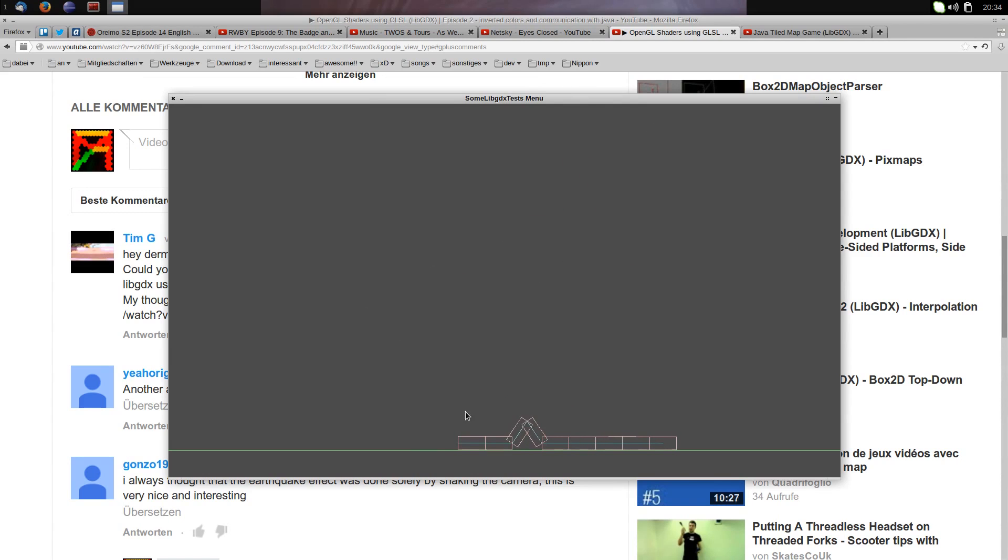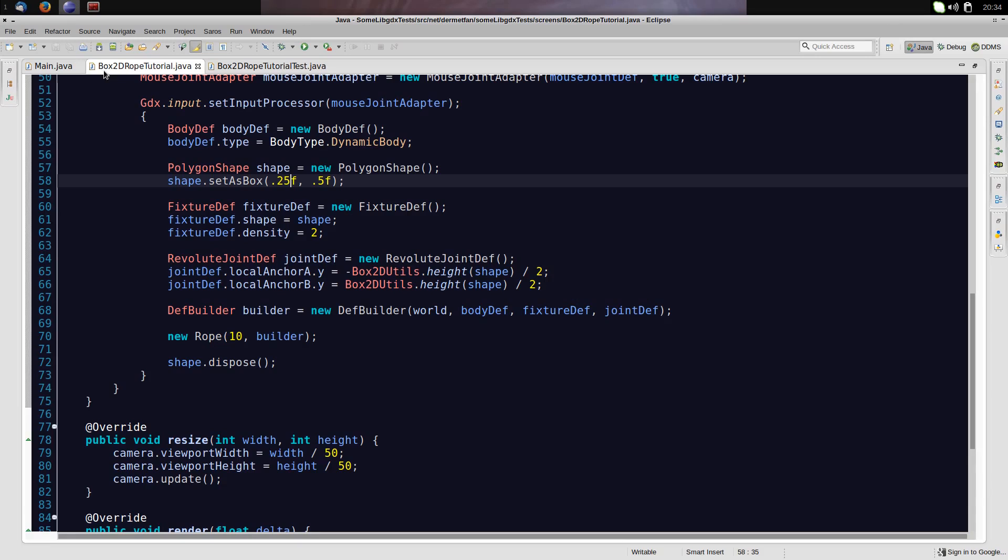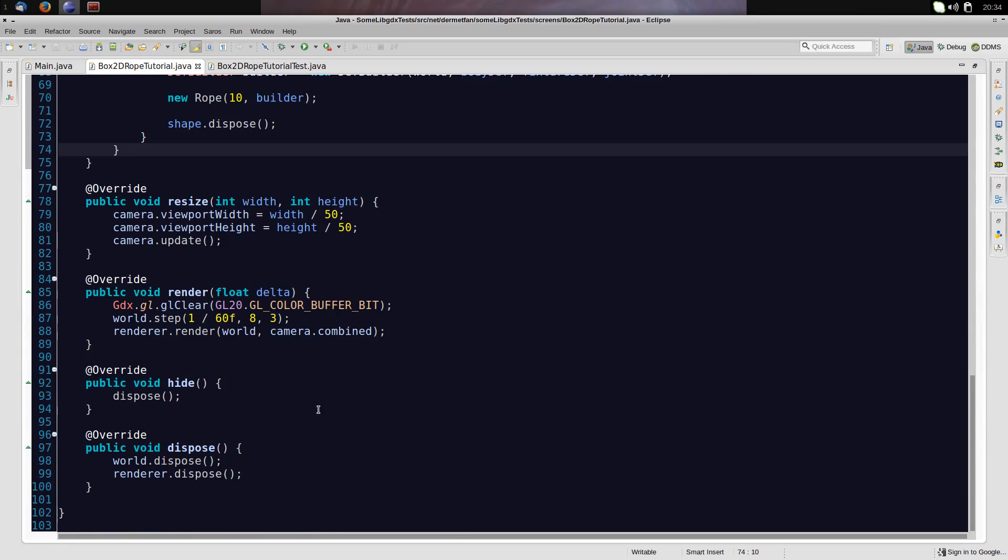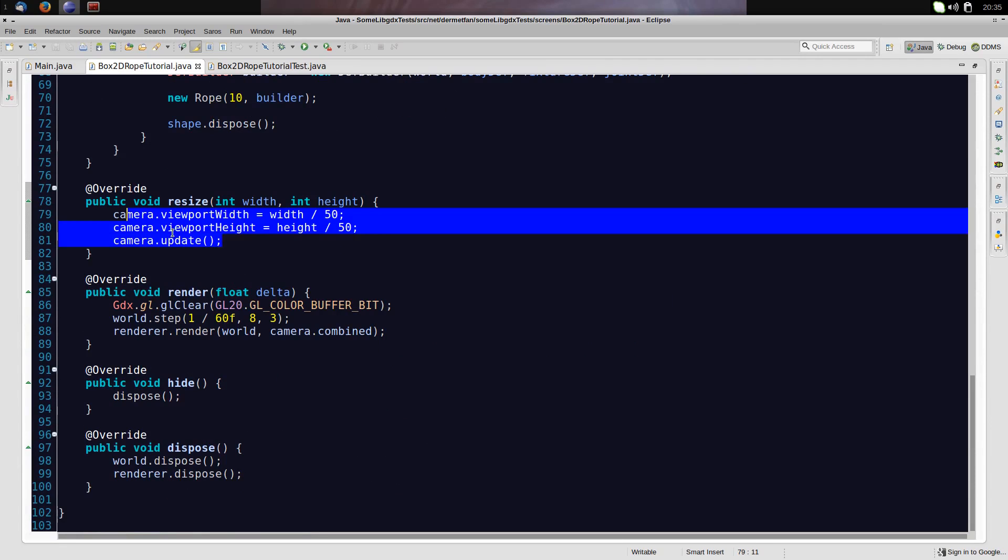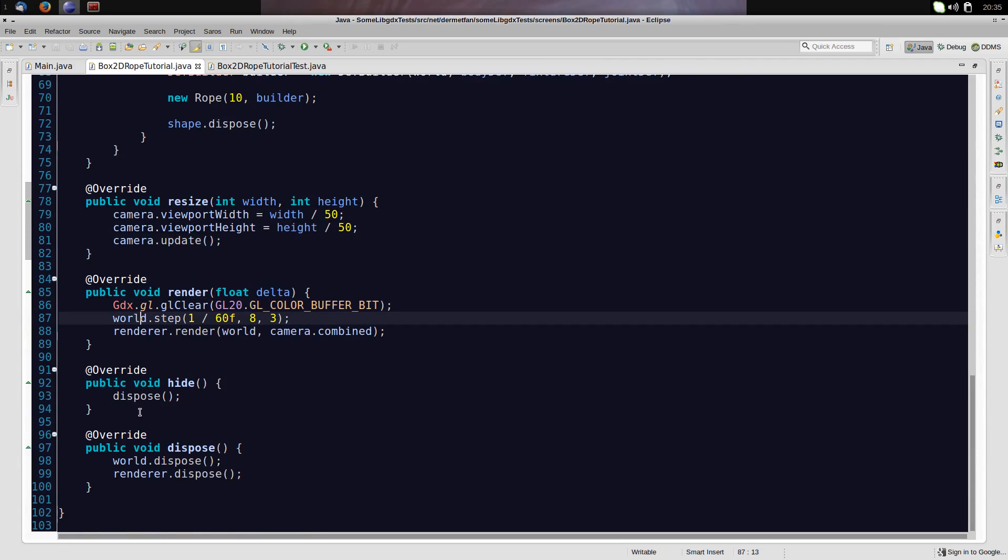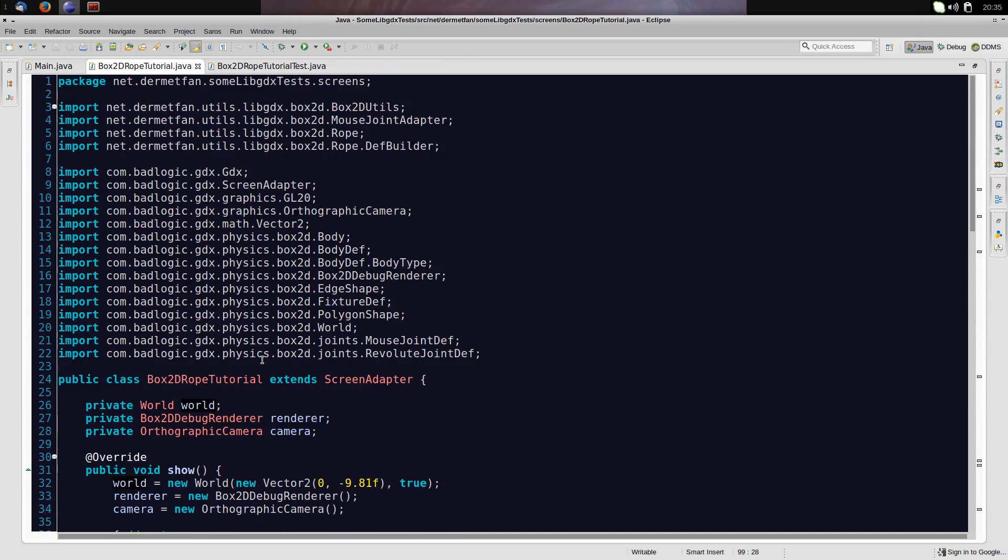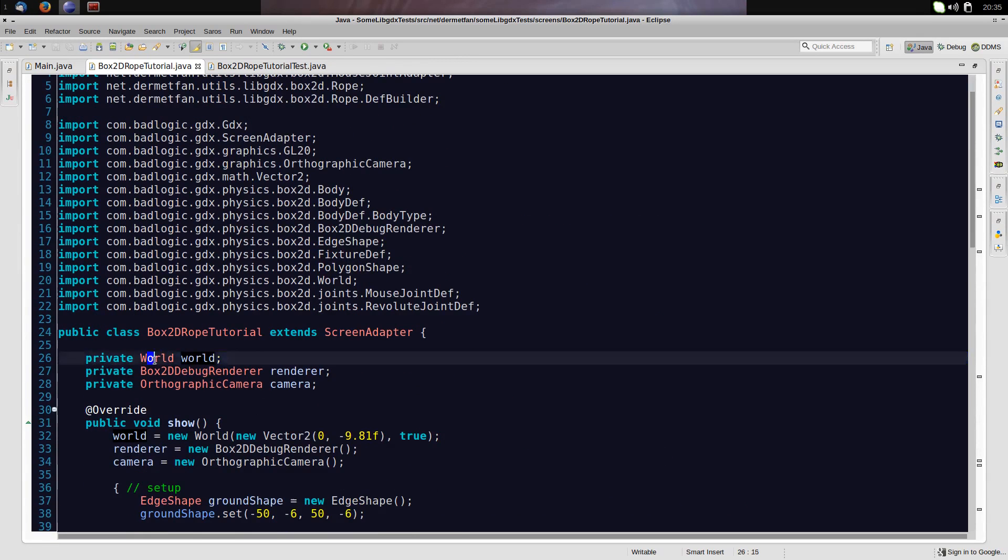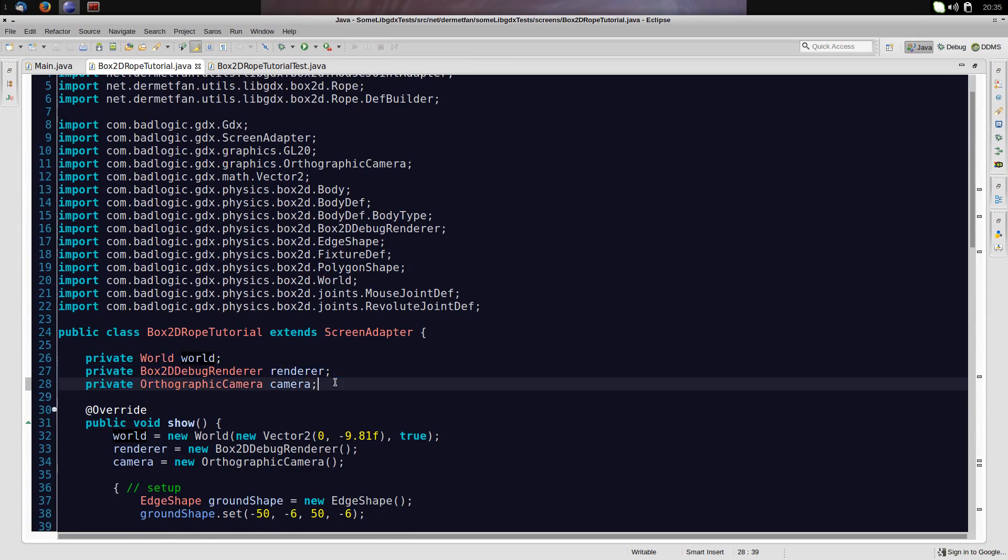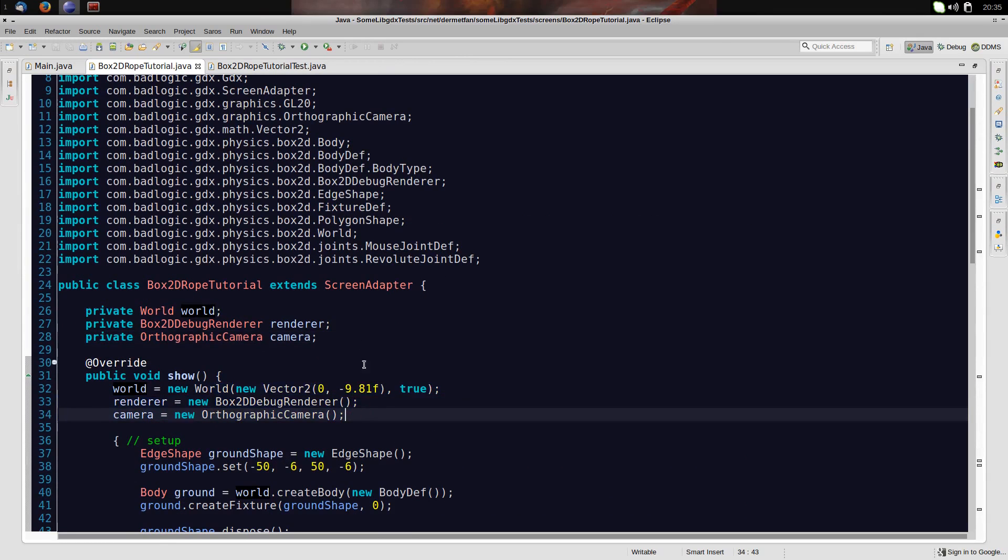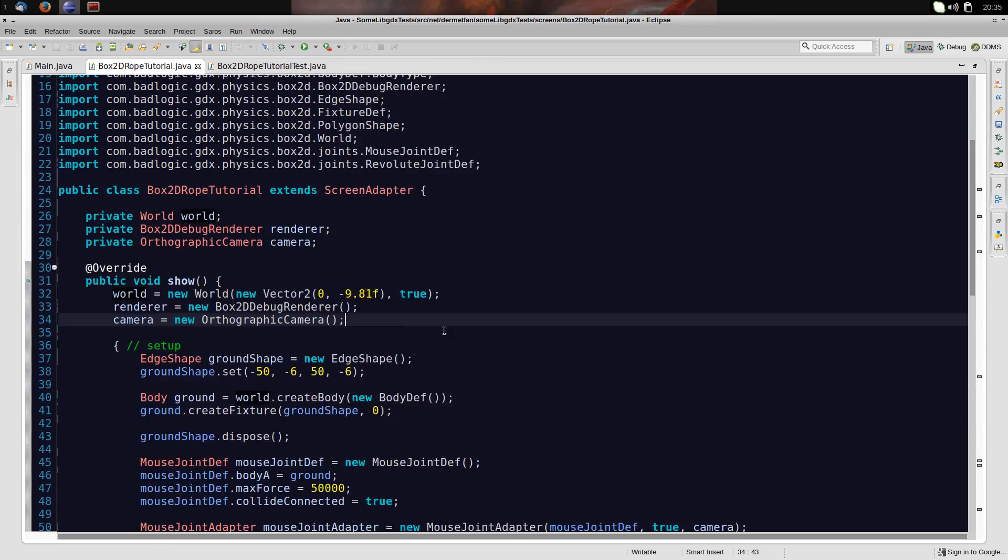There are also ways to use rope joints, distance joints, any kind of joints basically. We are just going to use revolute joints in this video. Okay, so let's get into the code and understand this. Right here I just got a normal Box2D screen. I have the camera viewport resizing stuff and resize and render, dispose and hide.